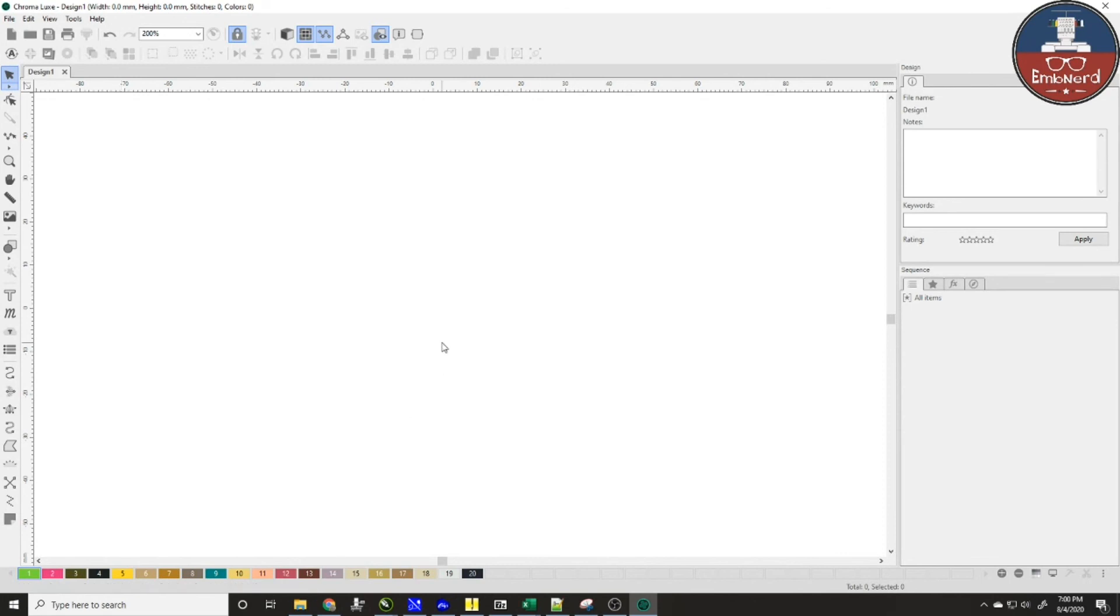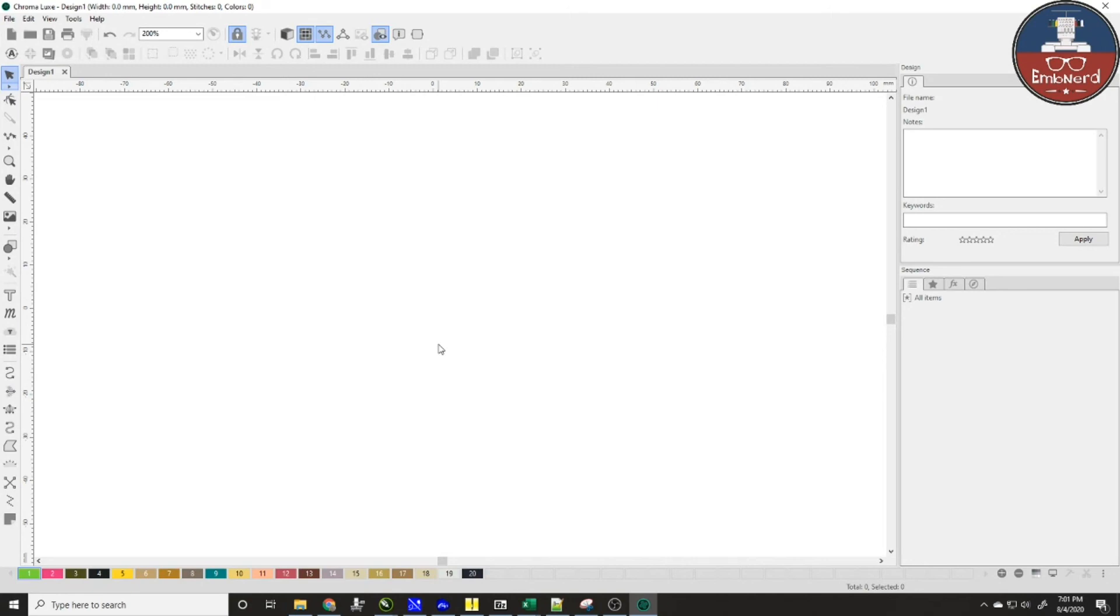Now I hope that this has helped you guys out. If you have any questions feel free to join the Chroma help group on Facebook, Chroma Digitizing Help, you can also send messages to us here at The Embroidery Nerd. So that is what I wanted to cover today. I hope that this helps you out, have a great evening.